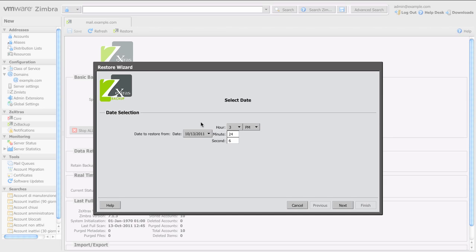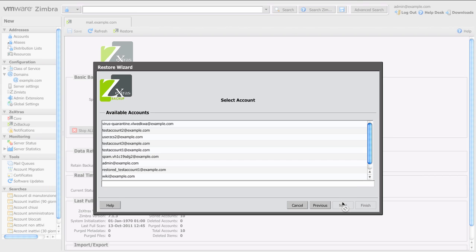First thing you need when you click the restore button is to select the restore date. Mind that the account will be restored as it was at this exact date, so be careful with your choice. Then clicking next, you can select the account to be restored.